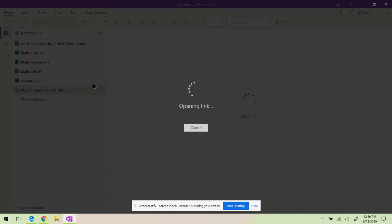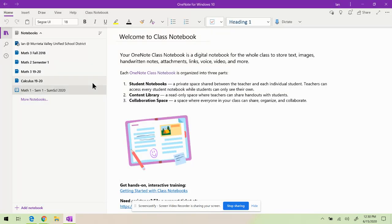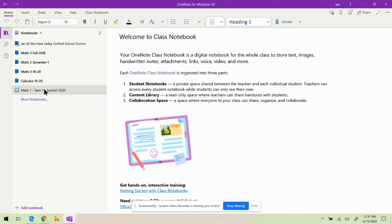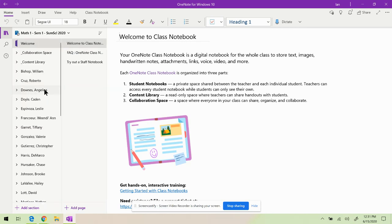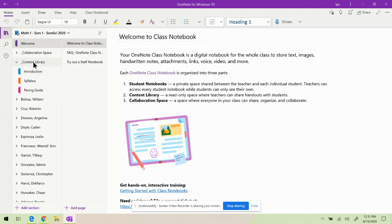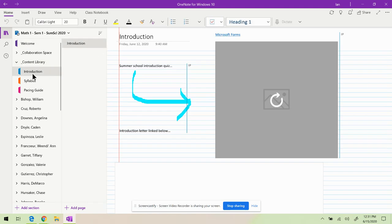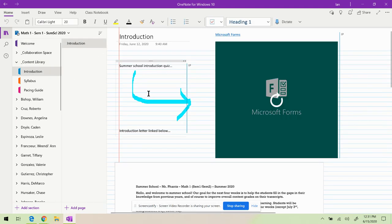Okay, so here we have Math 1 Semester 1 Summer School. And let me open this. Why is this acting so weird? There it is. Click on that, and here's the Content Library. All the students in this class are in there. So you click on Content Library. Here's the Introduction that has the letter.